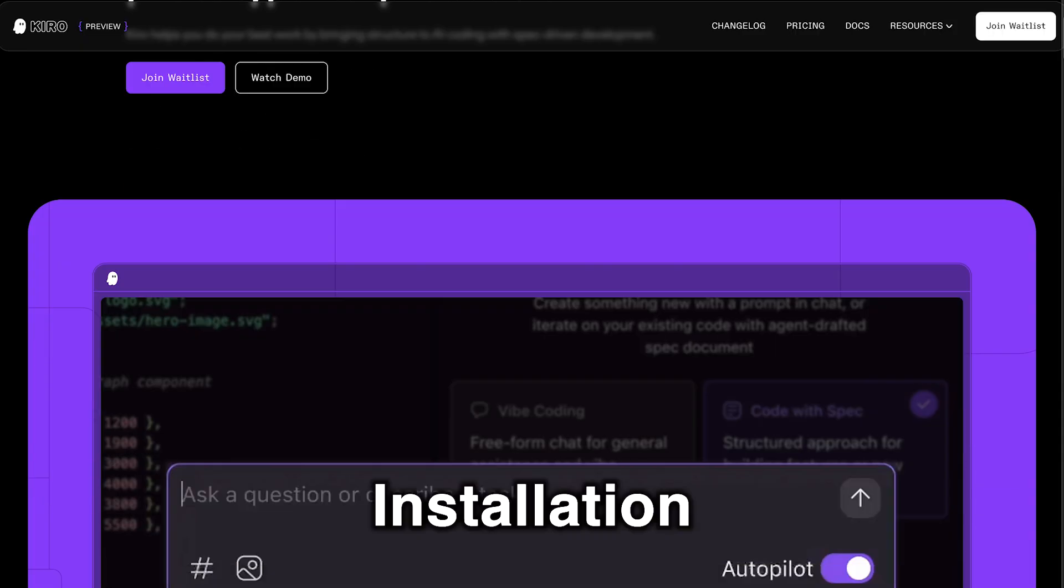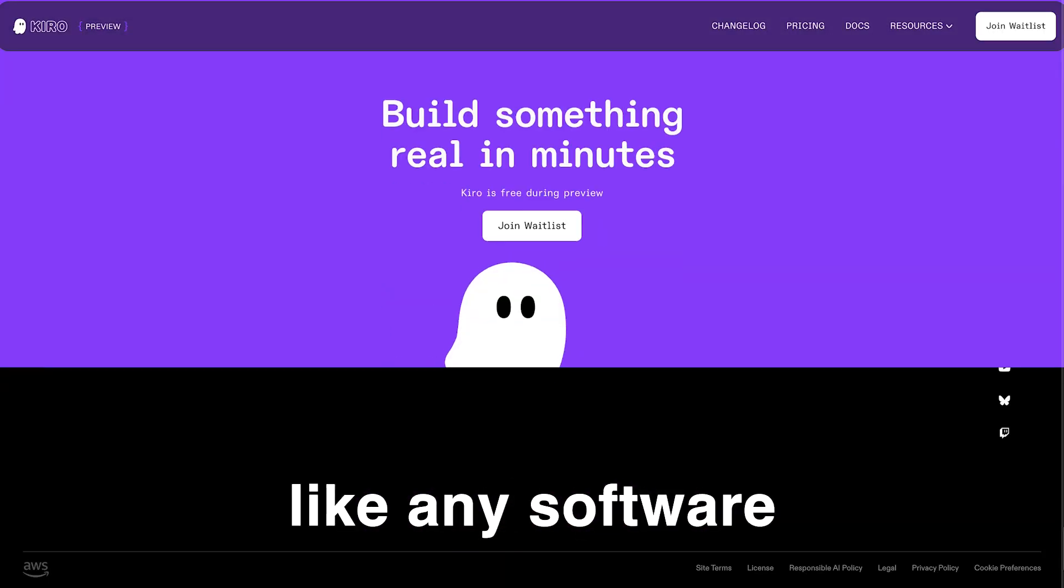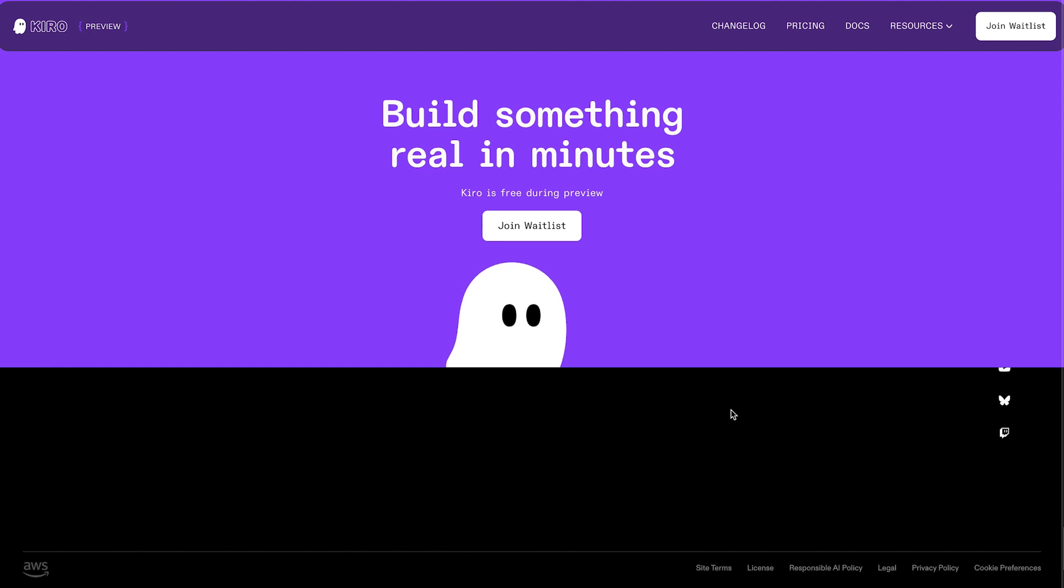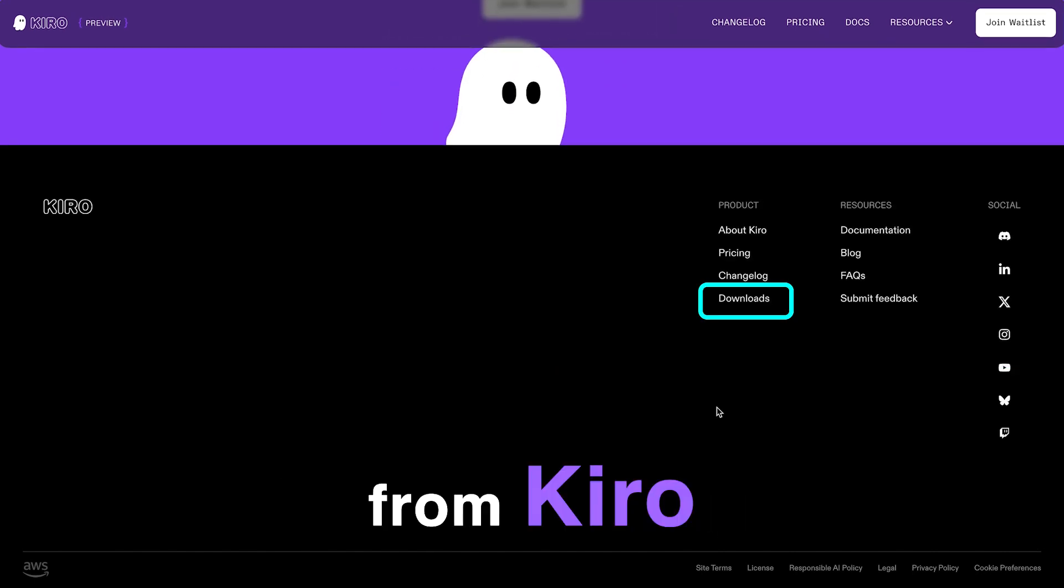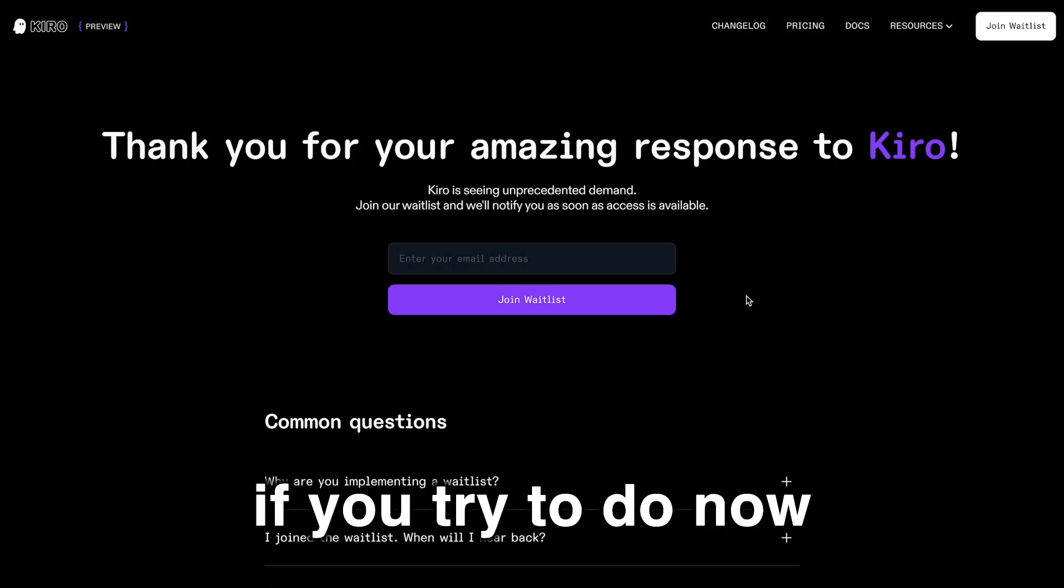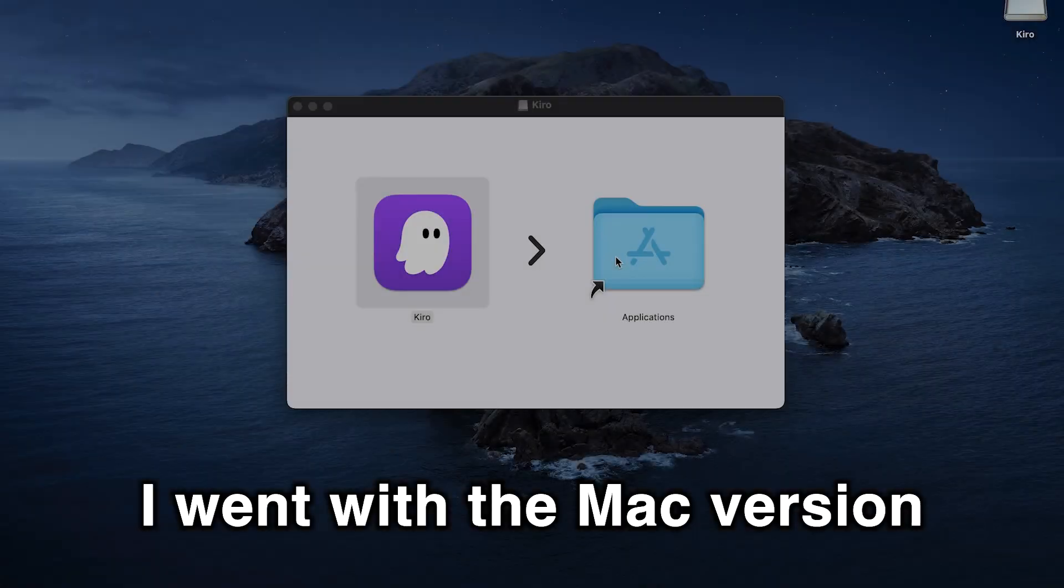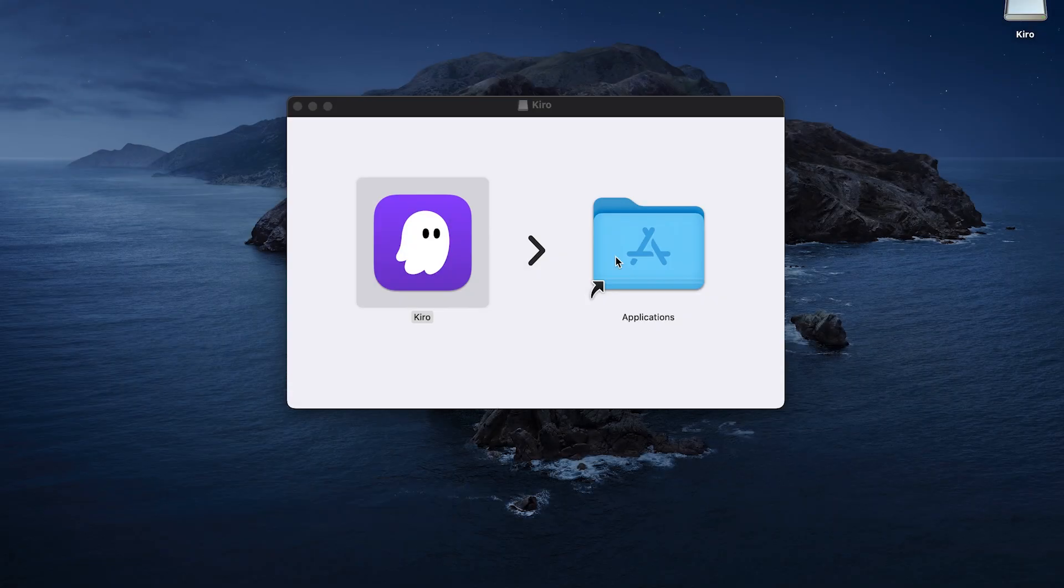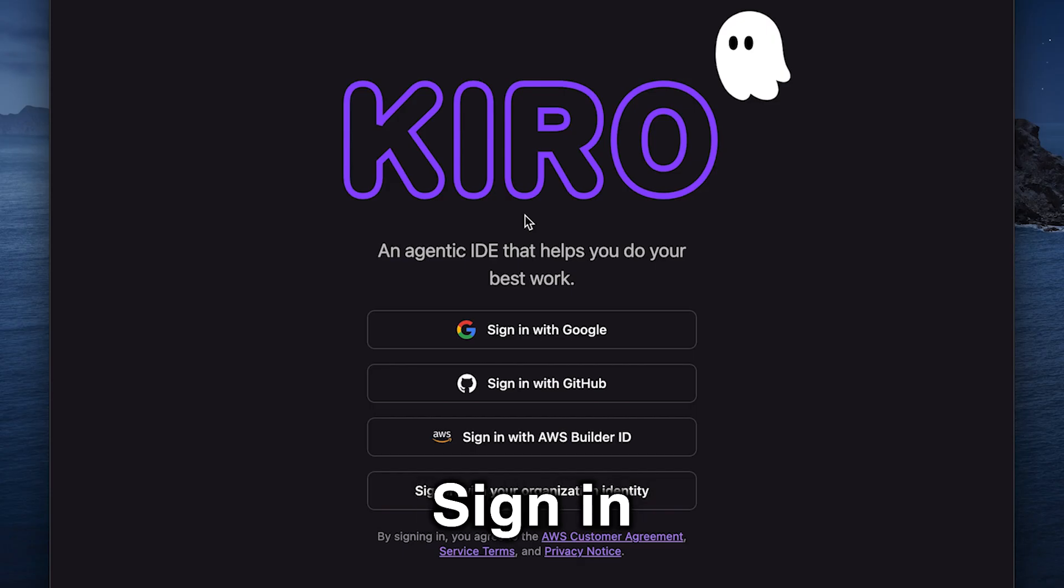Bismillah ar-Rahman ar-Rahim. Installation is simple like any software really, and straightforward. Download the app from Kiro, which by the way, if you try to do now, you get redirected to the waitlist. I went with the Mac version. Install it. Sign in.